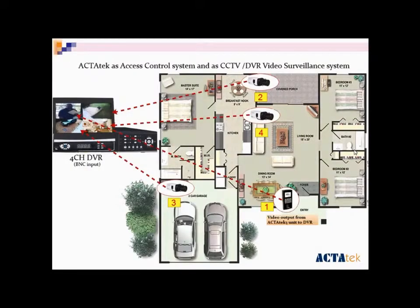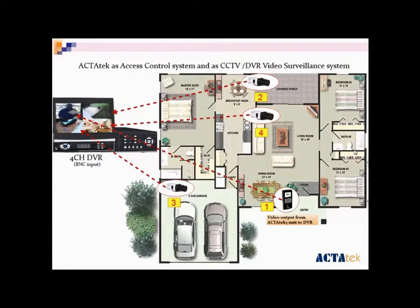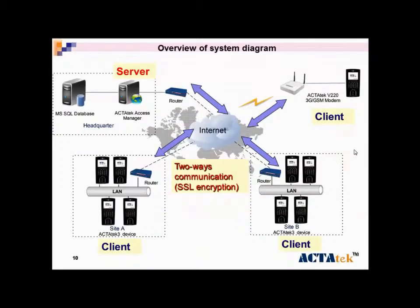ACTAtek can be used as an access control system, and it can also act as CCTV which records. This is the overview of the system diagram.